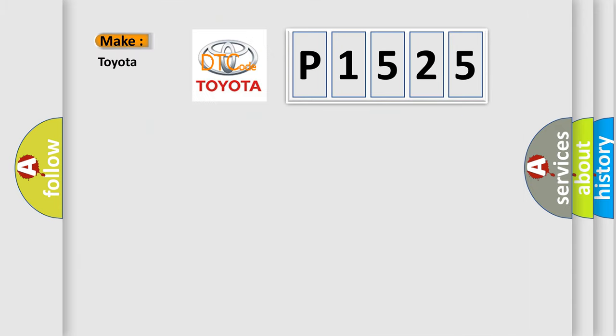So, what does the Diagnostic Trouble Code P1525 interpret specifically for Toyota car manufacturers?